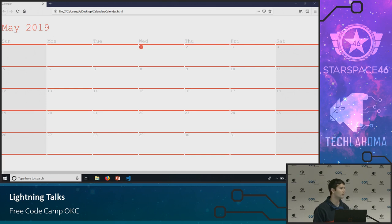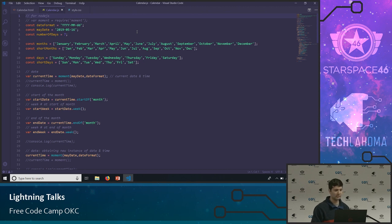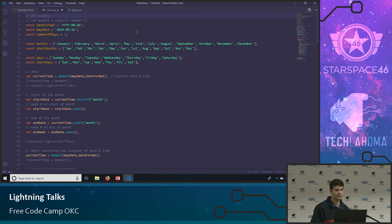I'll show you the code that generated this calendar. I used the Moment.js library instead of using the native date object in JavaScript, because it has additional functionality. You can query the moment object and ask what week of the year it is, what day it is, what month — all these things are necessary to create this calendar.